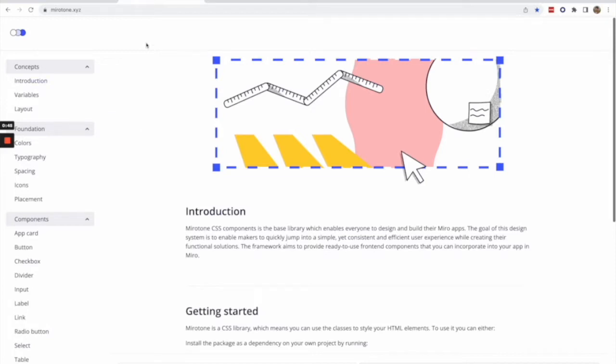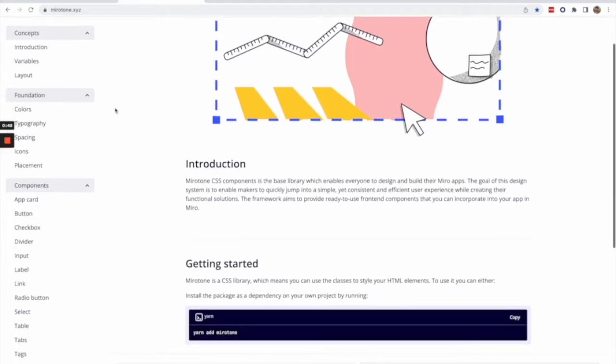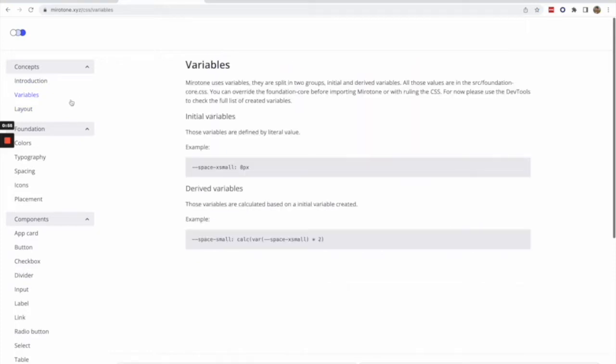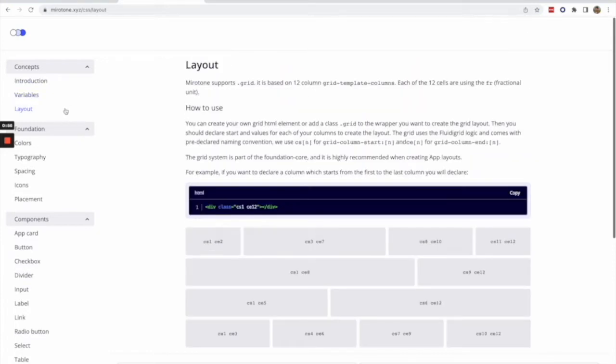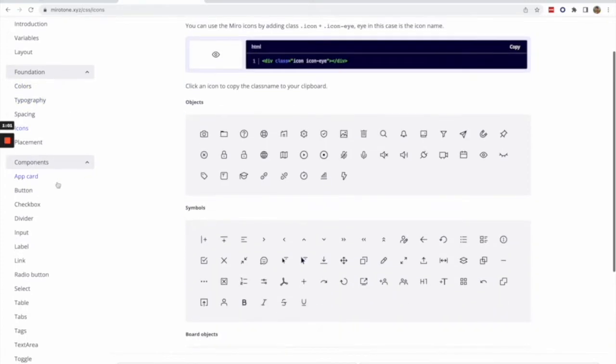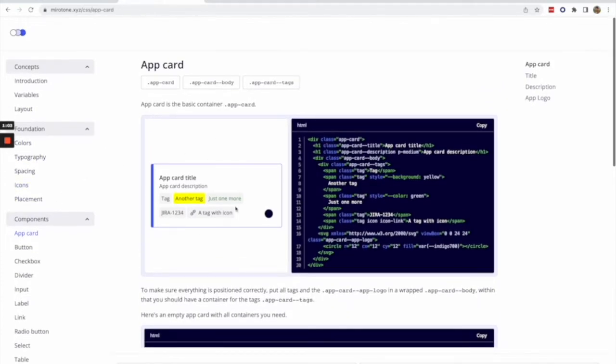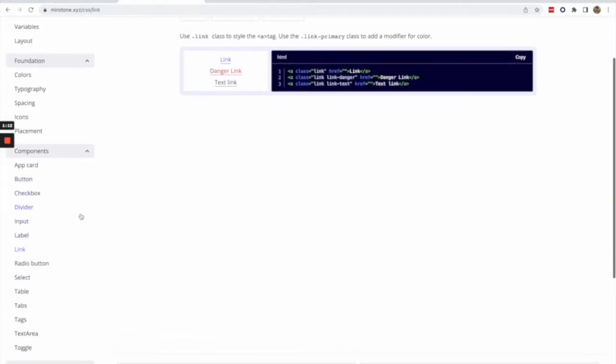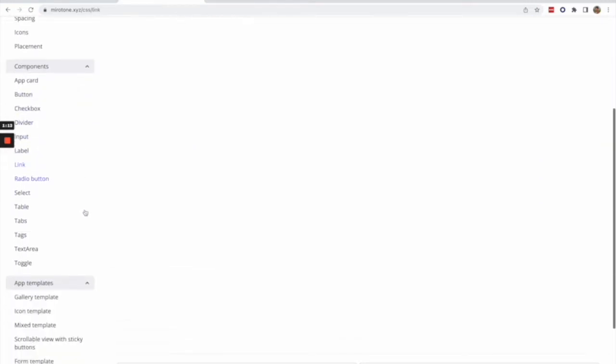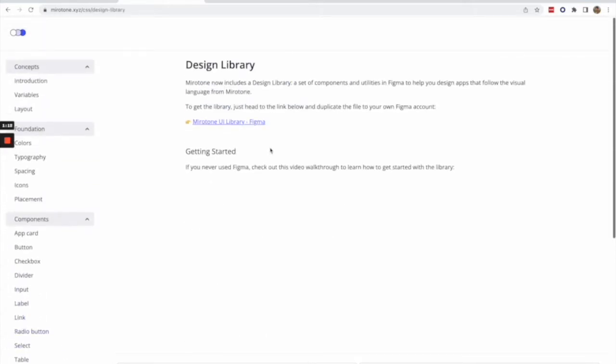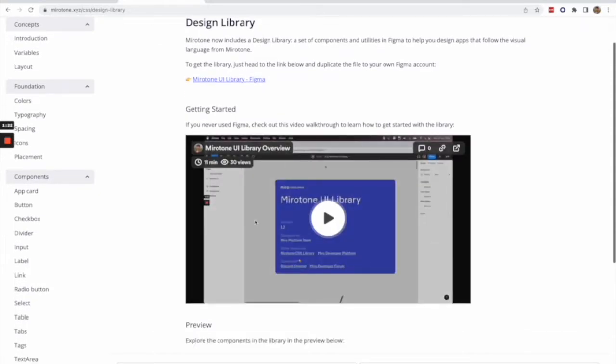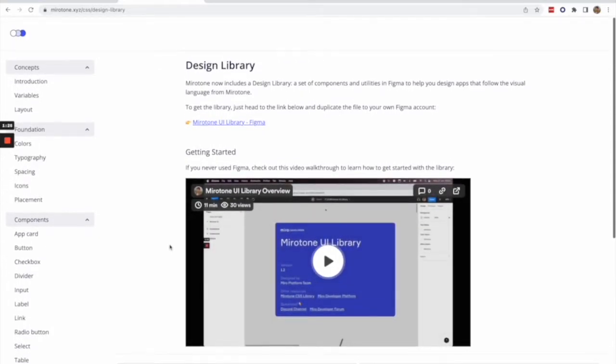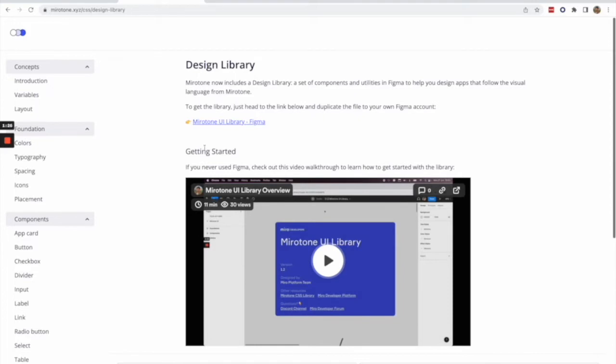Here's the documentation page and you can see that MiroTone offers you both conceptual aspects of it - variables, layout, foundational parts like colors, typography, icons, and then the actual components. You have more complex stuff like app cards and the usual that you find in CSS libraries like buttons, links, etc. If you scroll all the way down after templates, you'll see here in resources, we have our design library or UI library. There's a small video here that shows some of the stuff that I'm going to talk about.